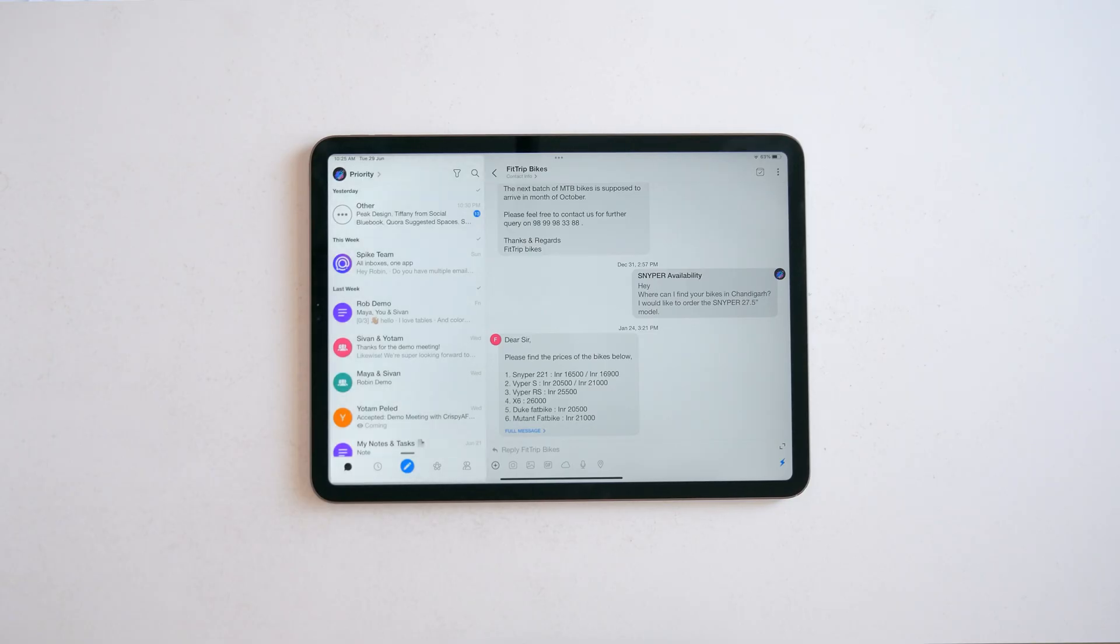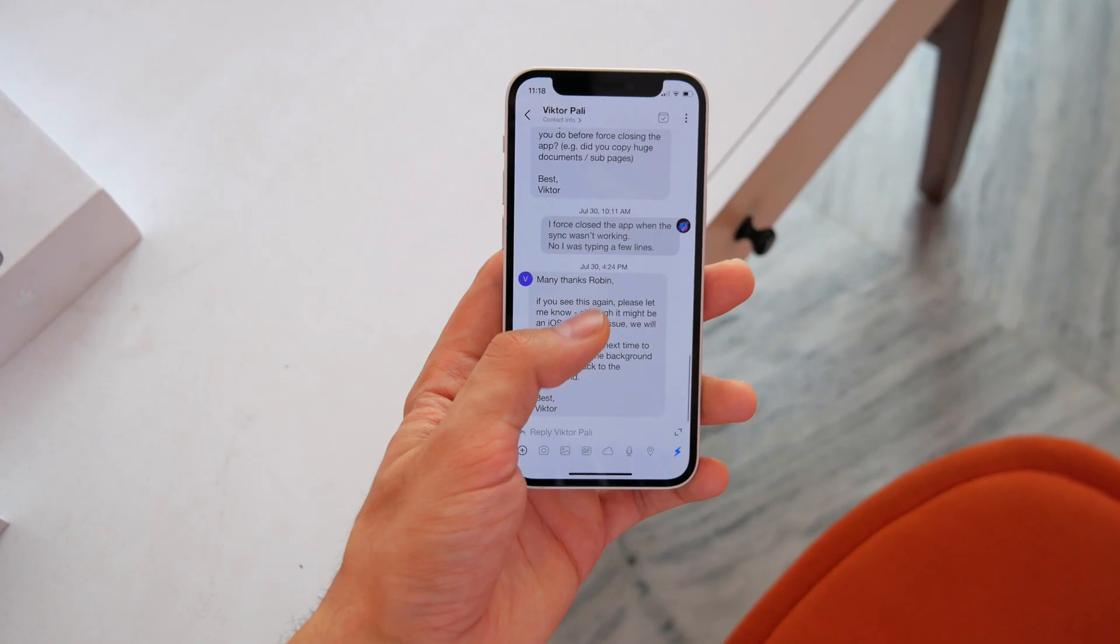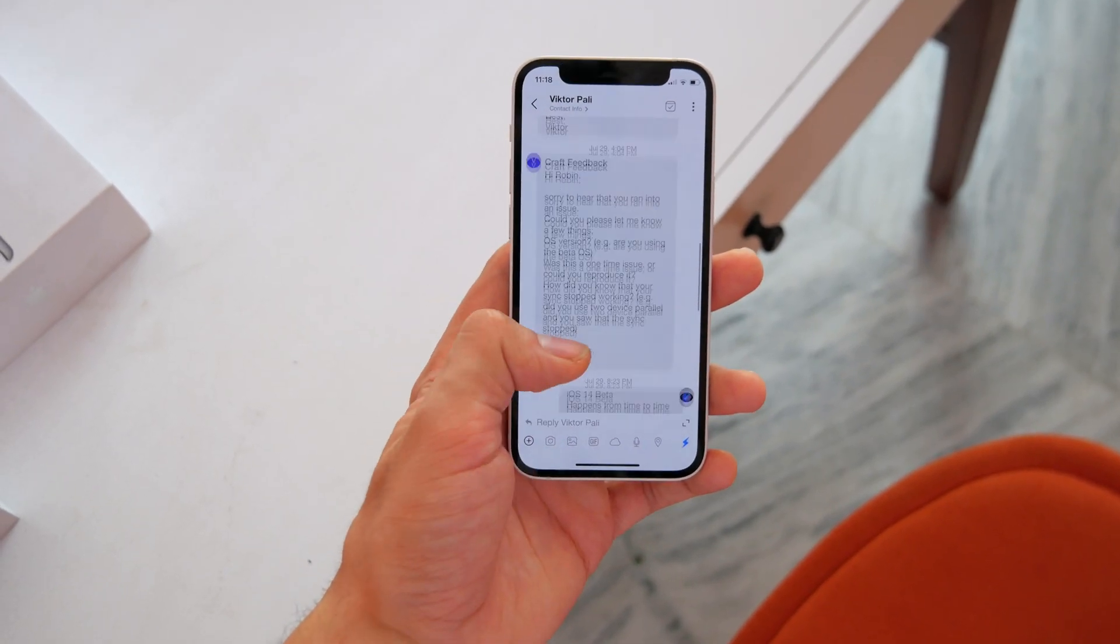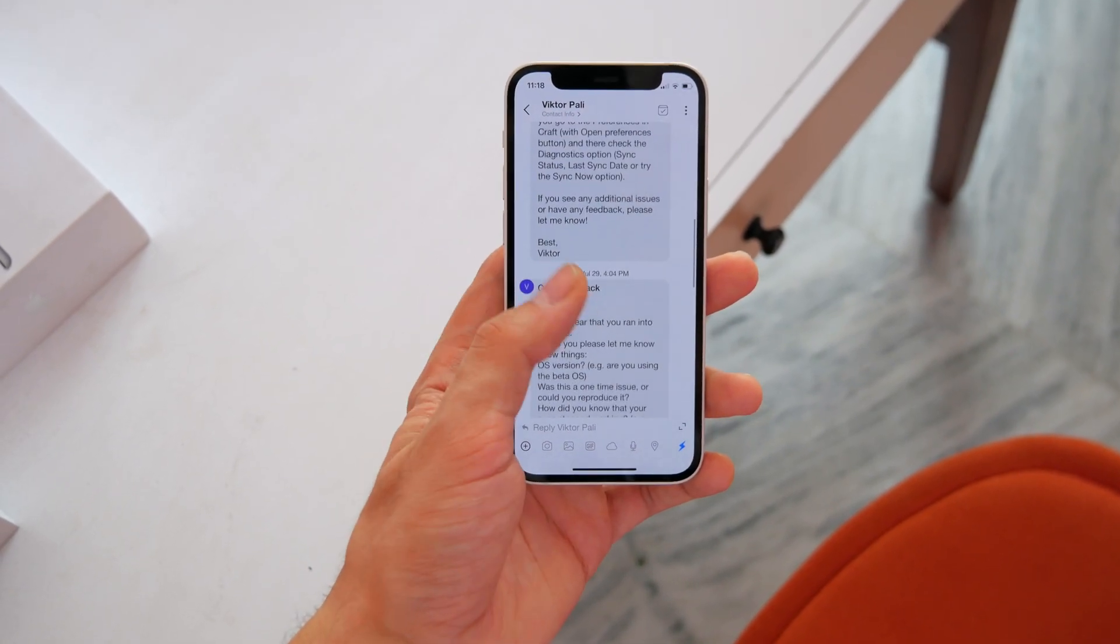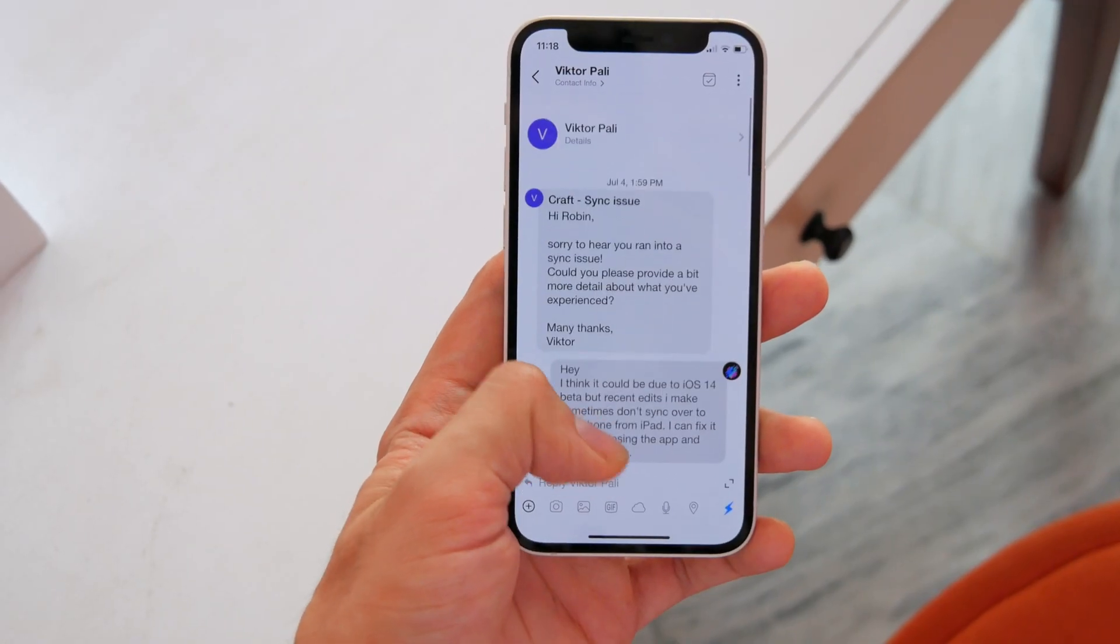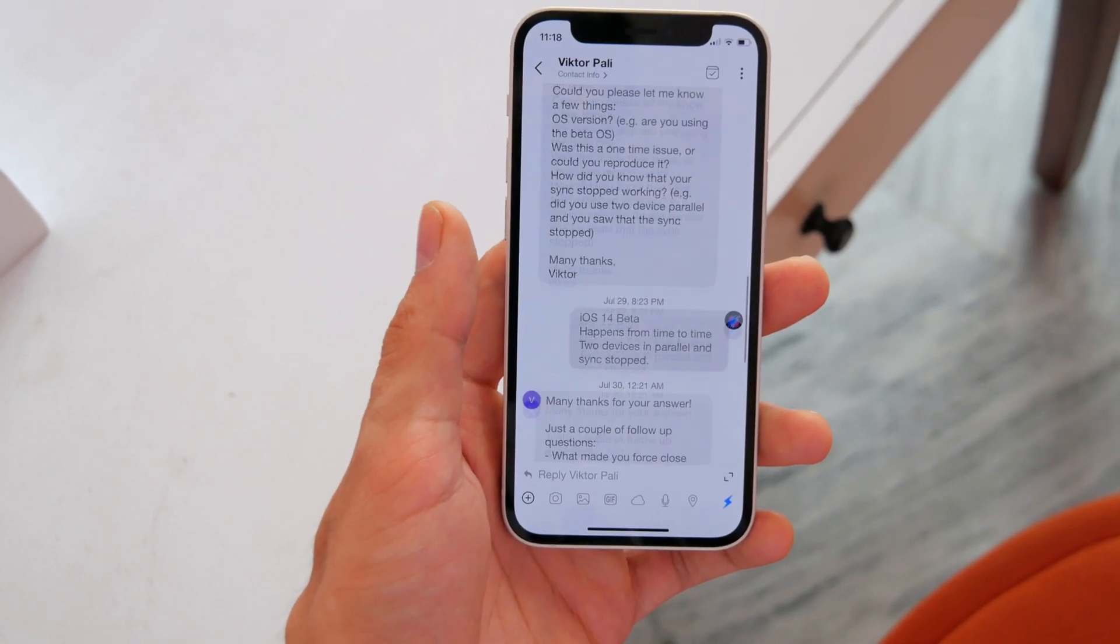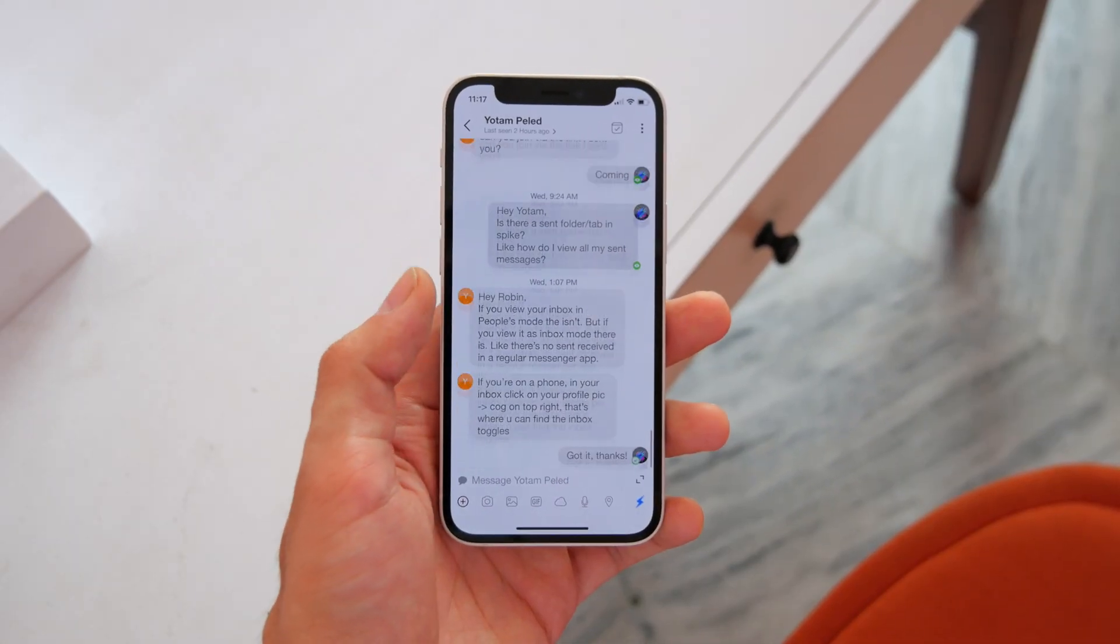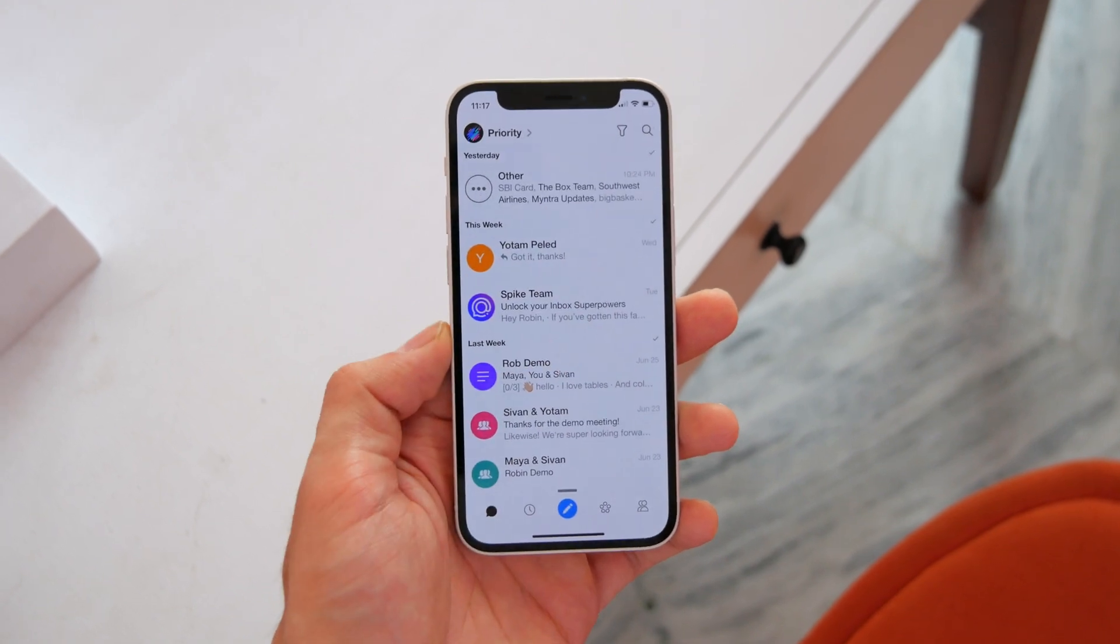What Spike does different is it sorts emails by people into a chat-like format so you can have more context and conversations just flow better. And yeah, not gonna lie, this new layout did take me a while to get used to. But once you do, it's also kinda hard to go back.